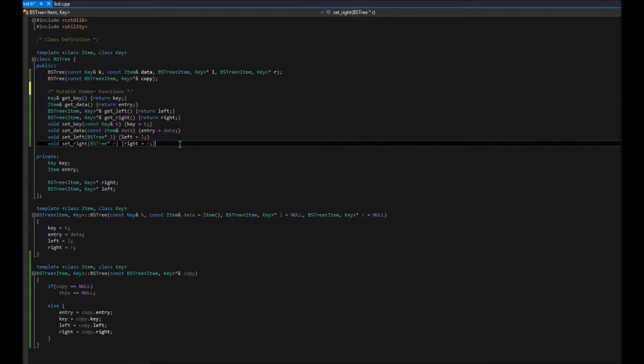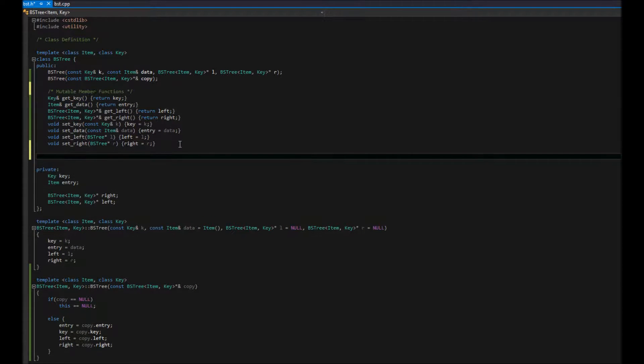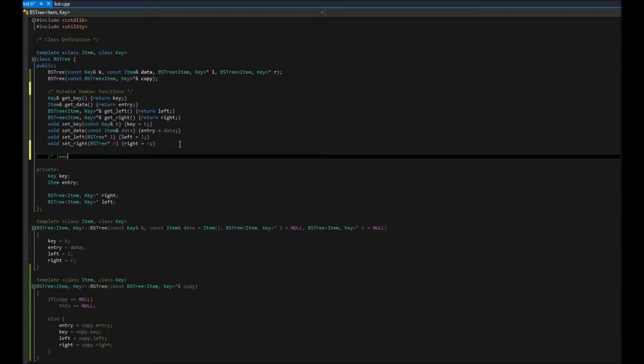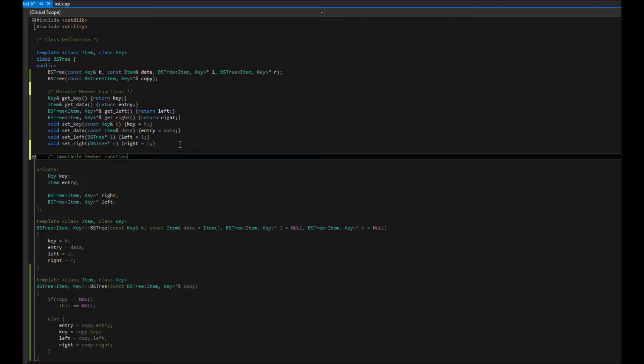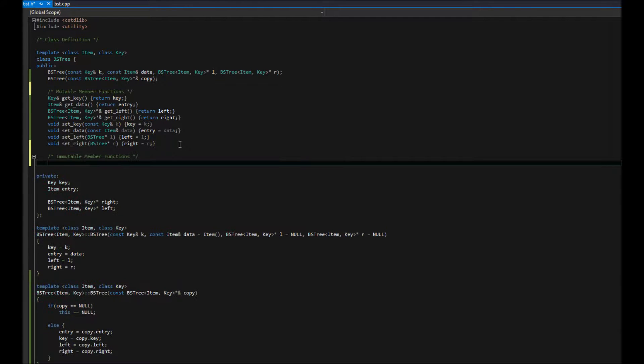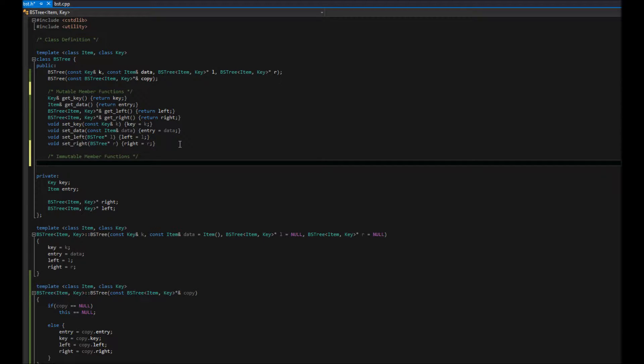Now, we're going to have our immutable, or our constant member function. This is for the case that we don't, we just want the data, but we don't need to change it.